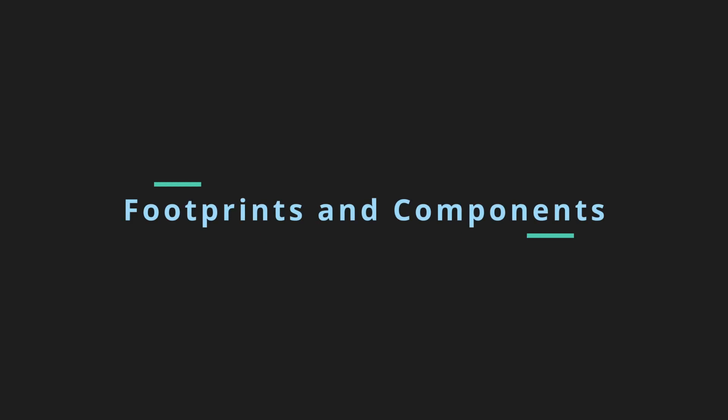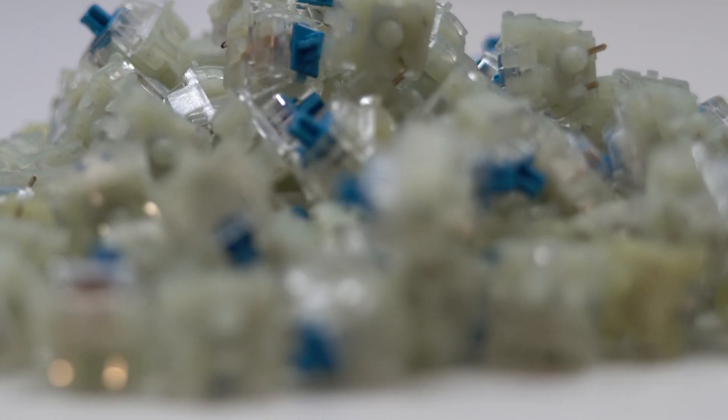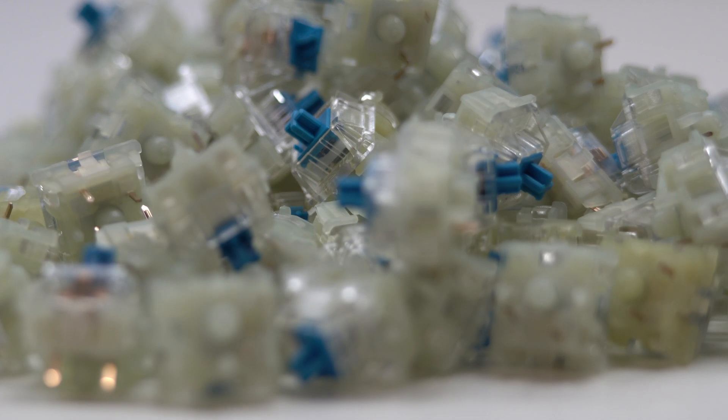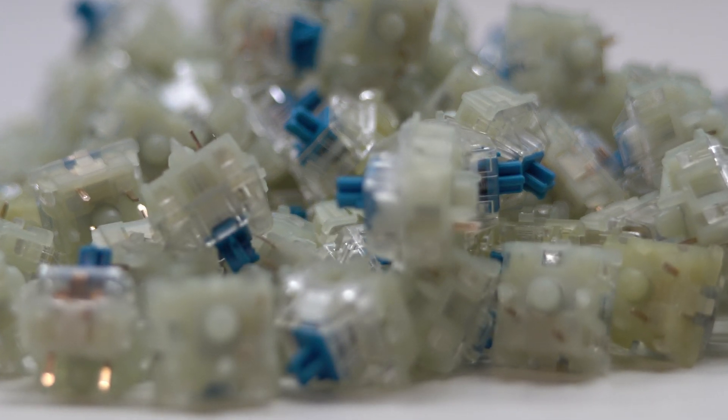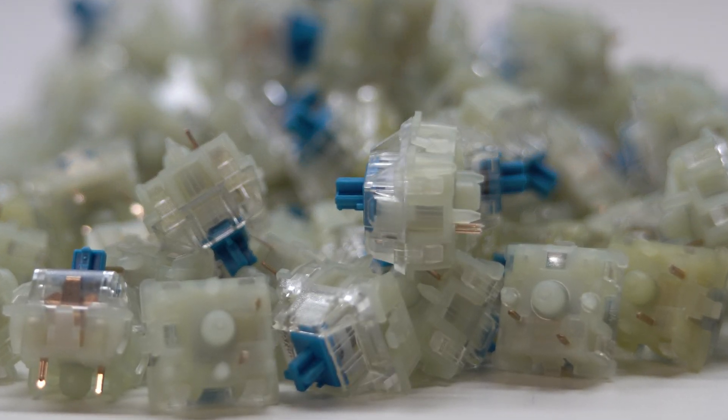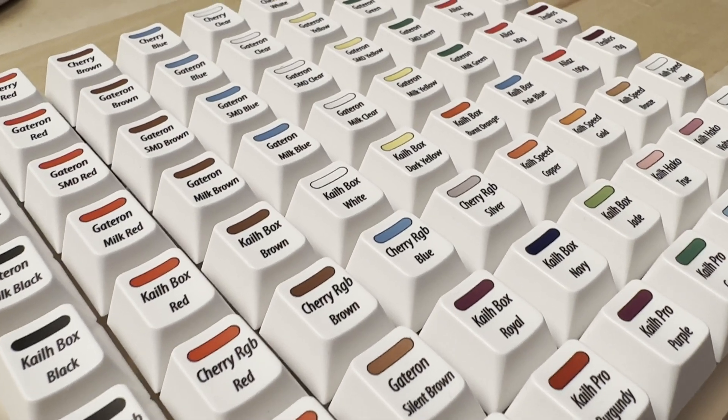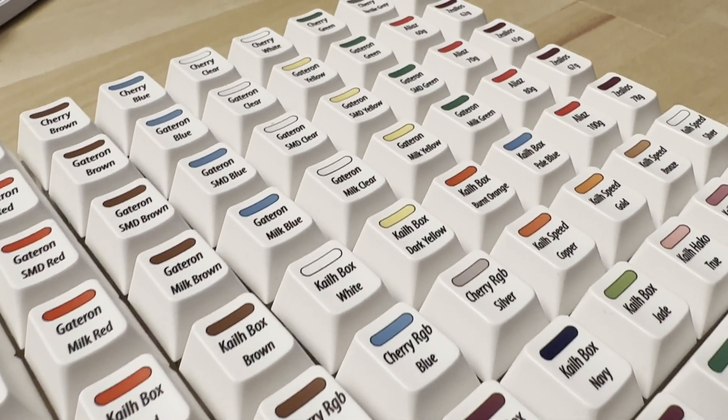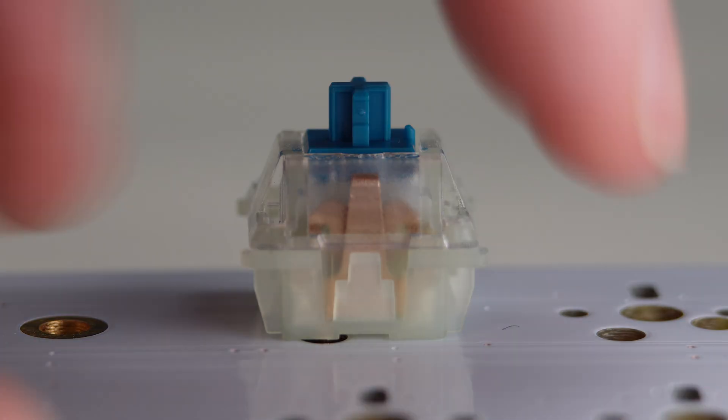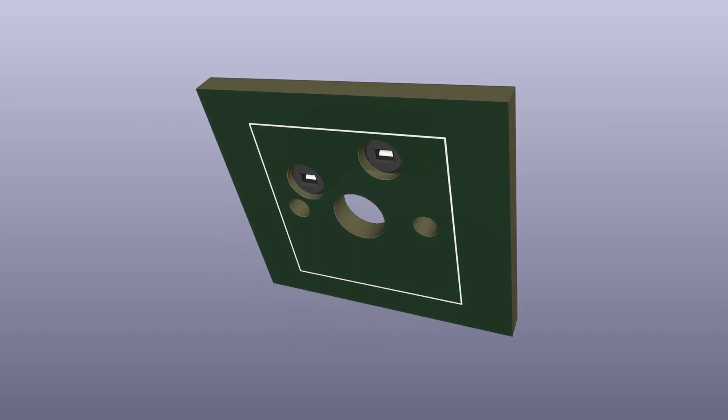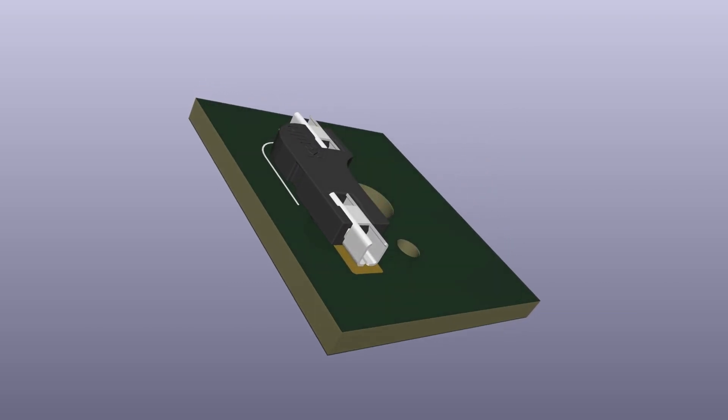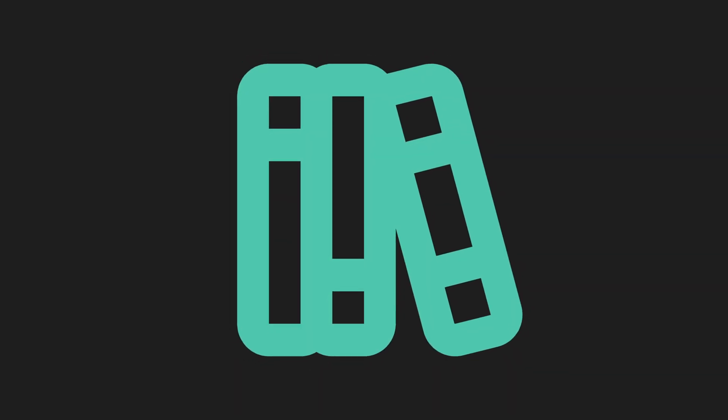This brings us to footprint assignment and component selection. Let's start easy with the key switches. If you're going fully custom, you probably already know which switches you intend to use. If not, you may wish to order a switch tester to find your favorites. I like cherry switches and think hotswap is king, so I'm going to assign cherry hotswap sockets for my switches. To do this, we first need a library of components.